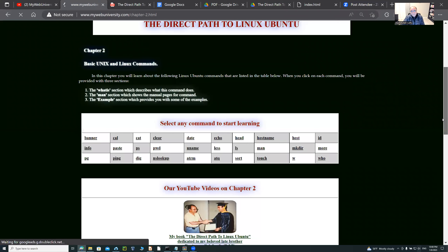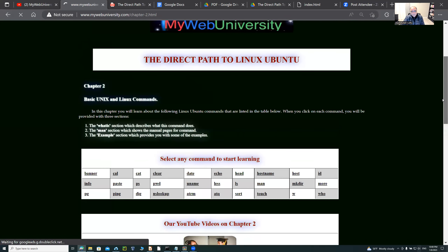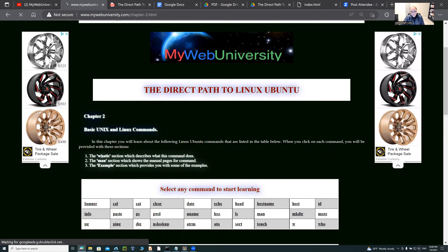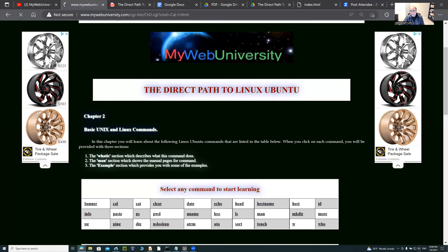If you go to chapter two, I made chapter two available online so you can start learning without having a Linux machine, VM, Docker, or anything. Basically you're connecting to mywebuniversity.com, going to chapter two, and I have basic Unix and Linux commands there. You can see the command, the 'what is' section, the manual pages, and then examples. For example, if you click on 'calendar,' I show you the calendar command — 'what is calendar: calendar displays a calendar.'